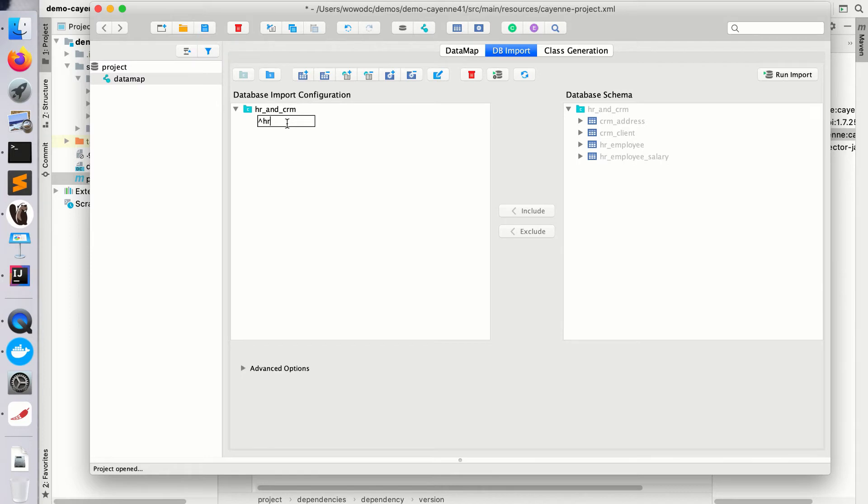So the table name is a pattern, so you can match table names that start with HR and underscore and then continue with any symbols and then with a dollar sign. As you see, I need to match the entire string.